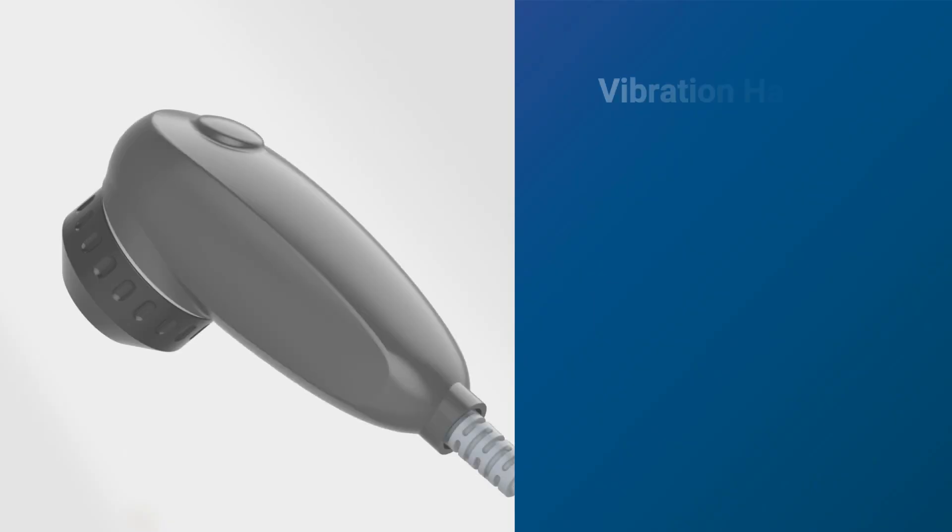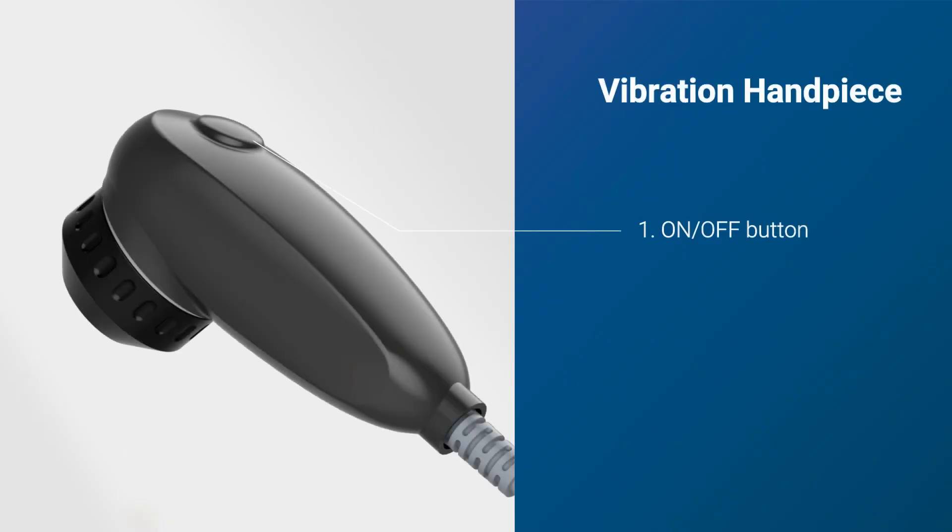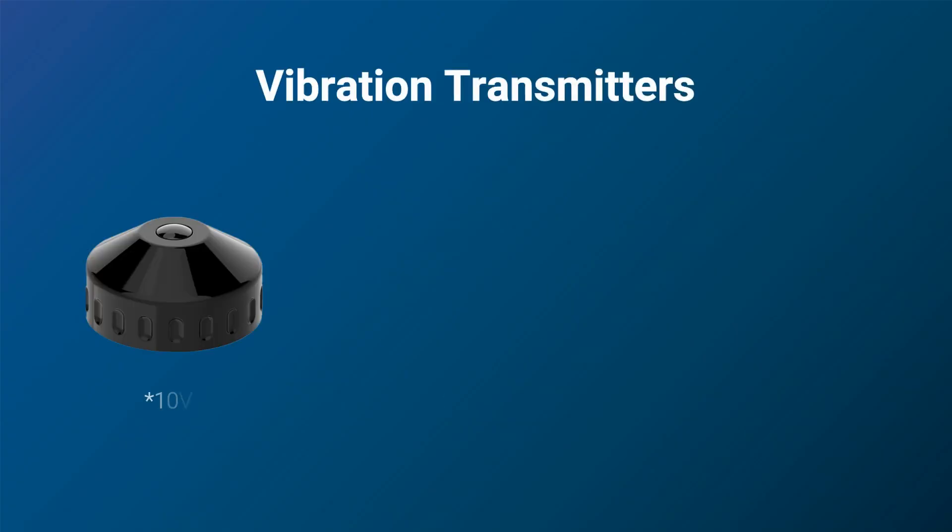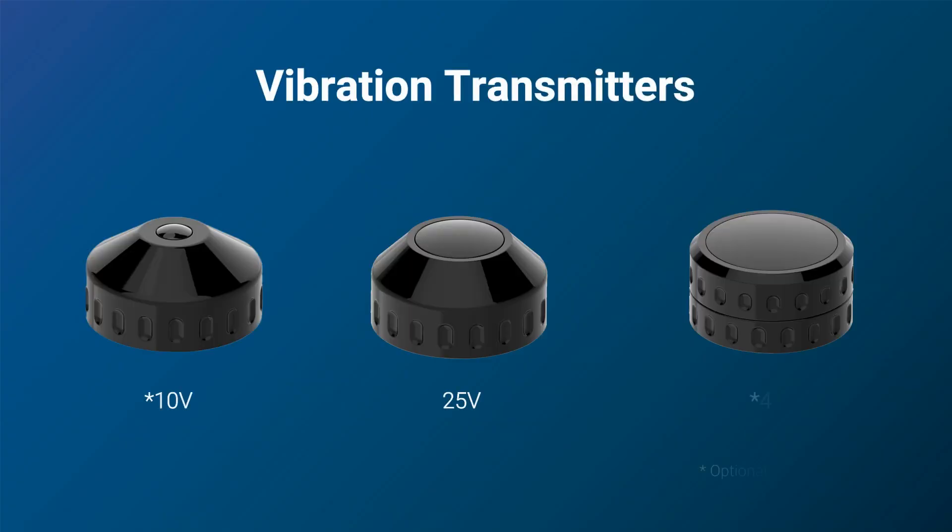The vibration handpiece delivers mechanical vibrations to provide therapeutic benefits like increased circulation, muscle relaxation, and pain relief. There are three kinds of transmitters for vibration therapy.